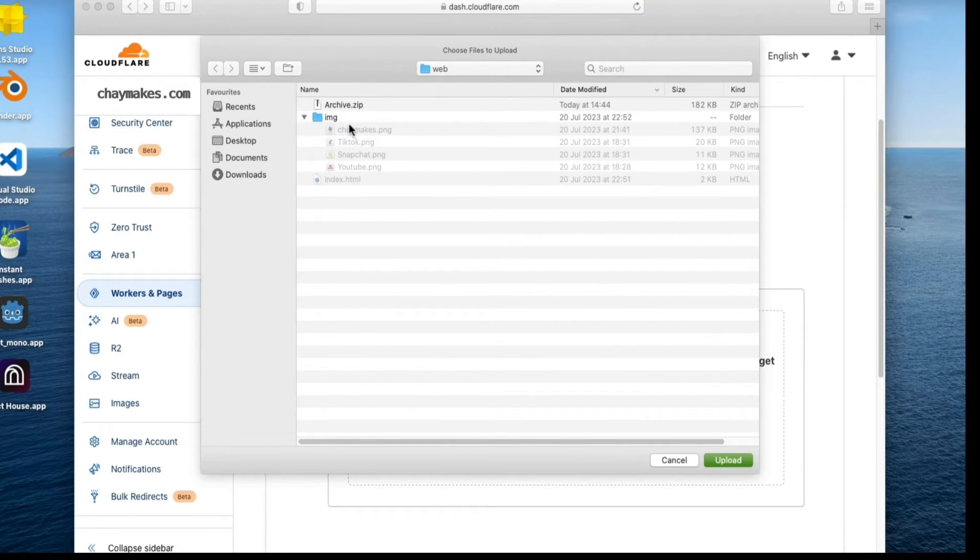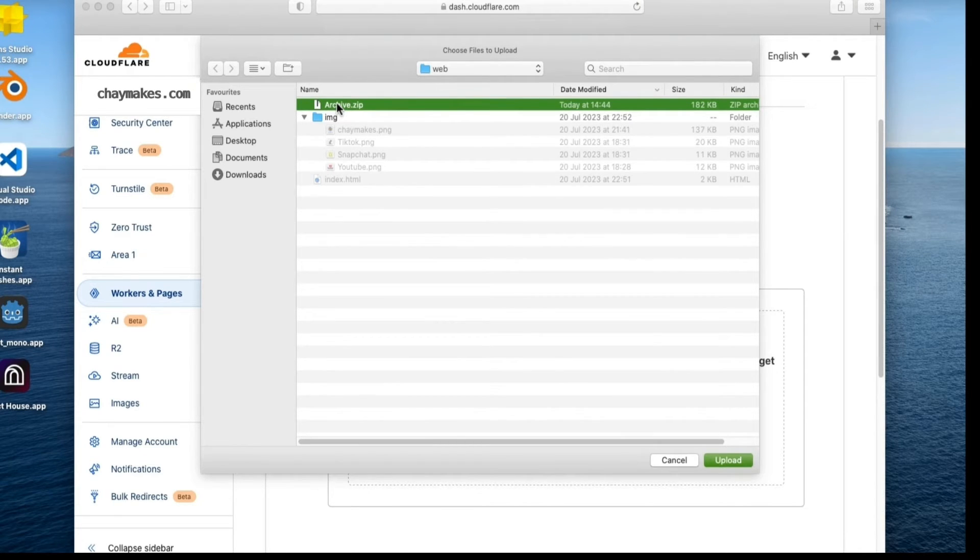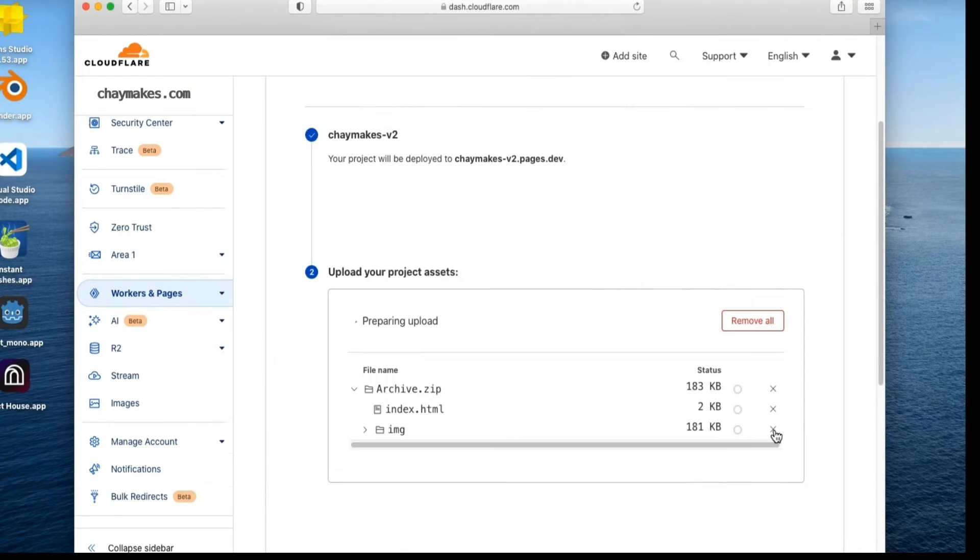These are the HTML and images inside the zip, so I just need to select the zip.